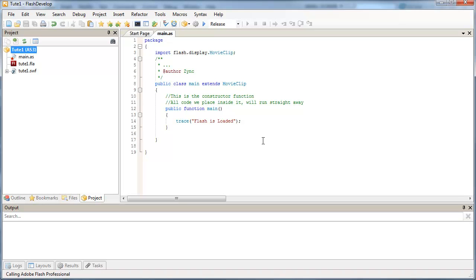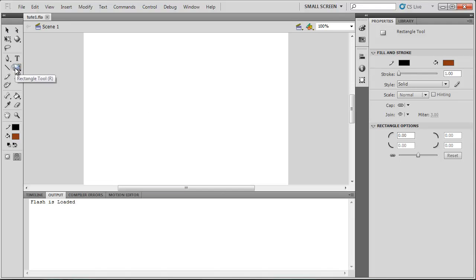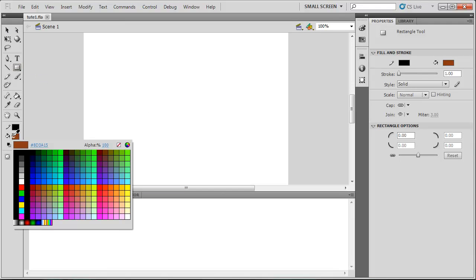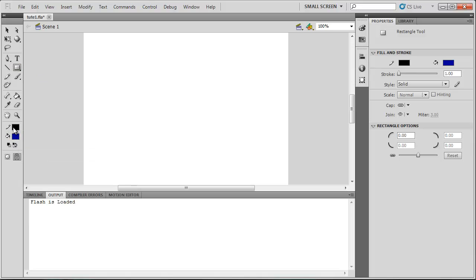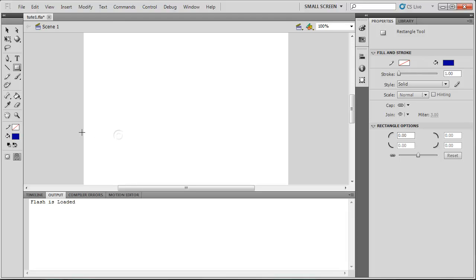So now we've got our ActionScript file talking to our Flash stage. What we can do is, let's set up an object on our stage. So I'm just going to create a square. Go with a blue square. And no stroke.